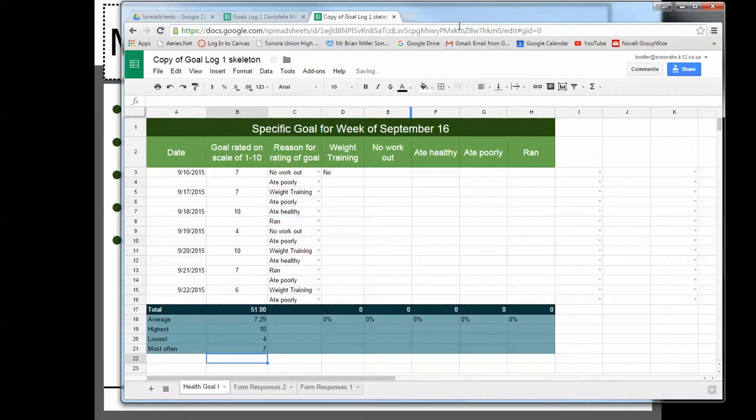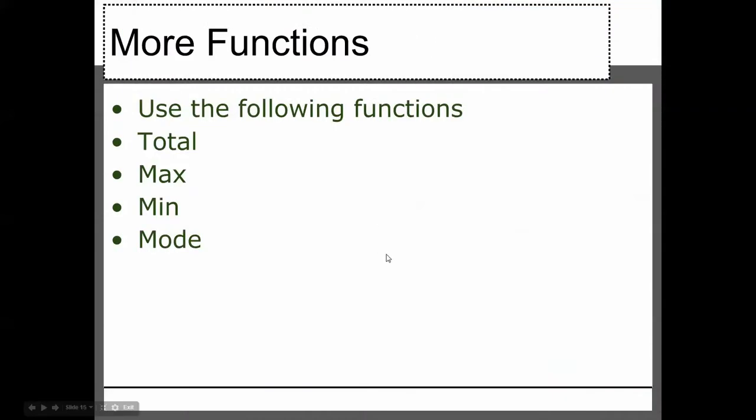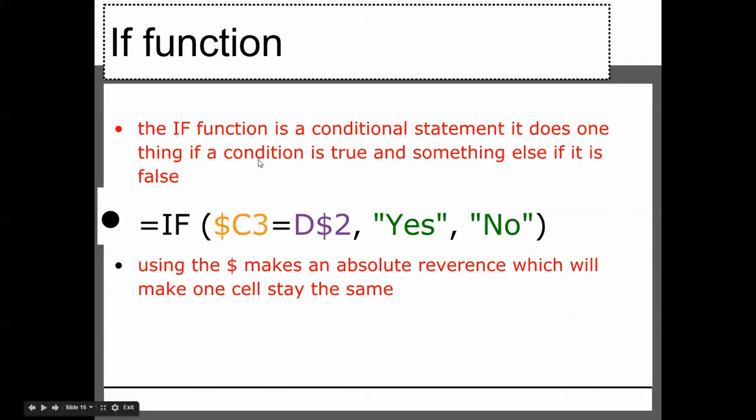So now we know the sum, average, max, min, and mode functions.